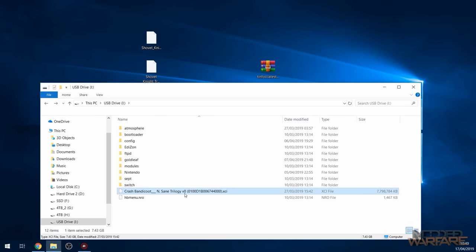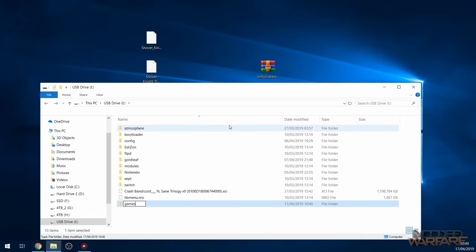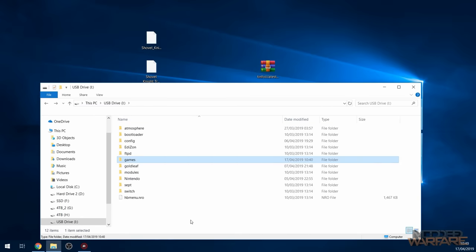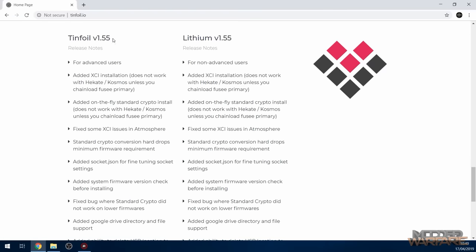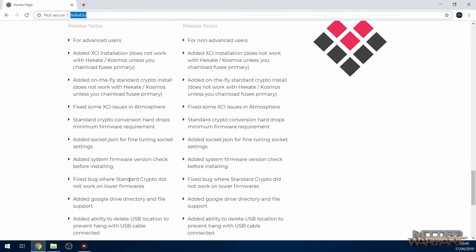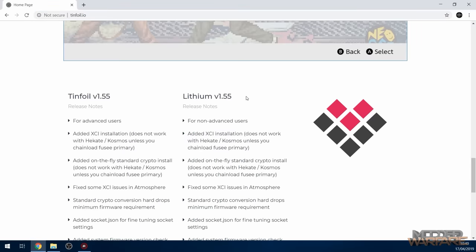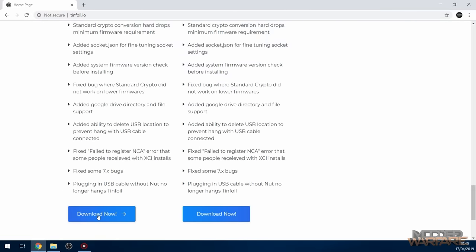Over on the computer with the SD card connected, you can see our game dump — the Crash Bandicoot N-Sane Trilogy XCI file. I'm going to make a new folder called 'games' and put it in there. You can put it in any folder you want — it doesn't really matter. The program we're going to use to install it is called Tinfoil, and you can download it from tinfoil.io — link in the description. Just download the latest version.